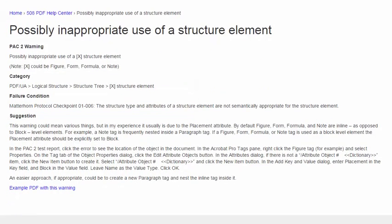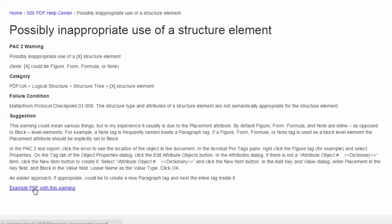The video will demonstrate this suggestion for resolving this warning using Adobe Acrobat Pro, and the demo will utilize this example PDF, which if you would like to, you're free to download and you can use to practice fixing this warning.